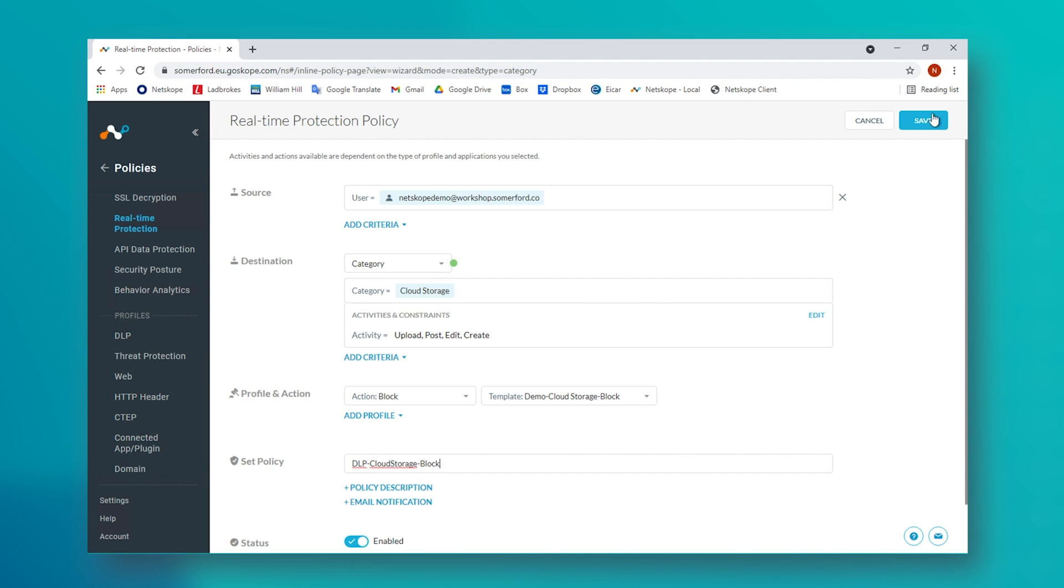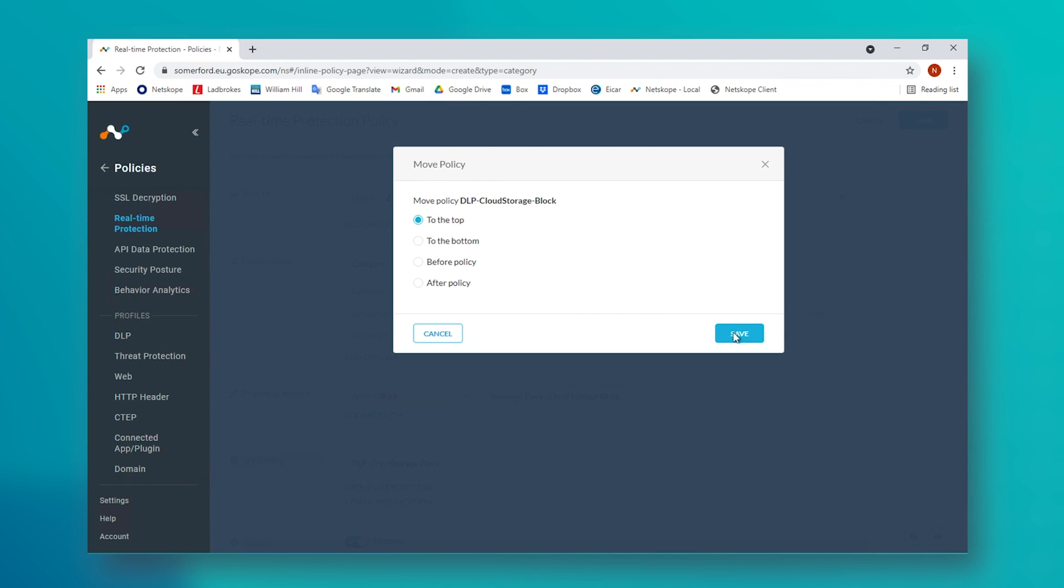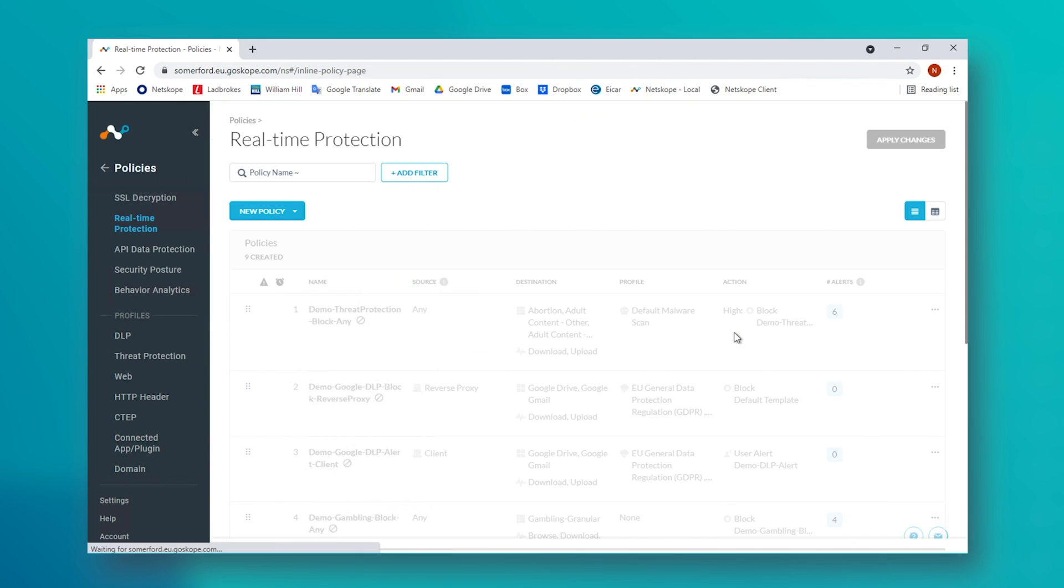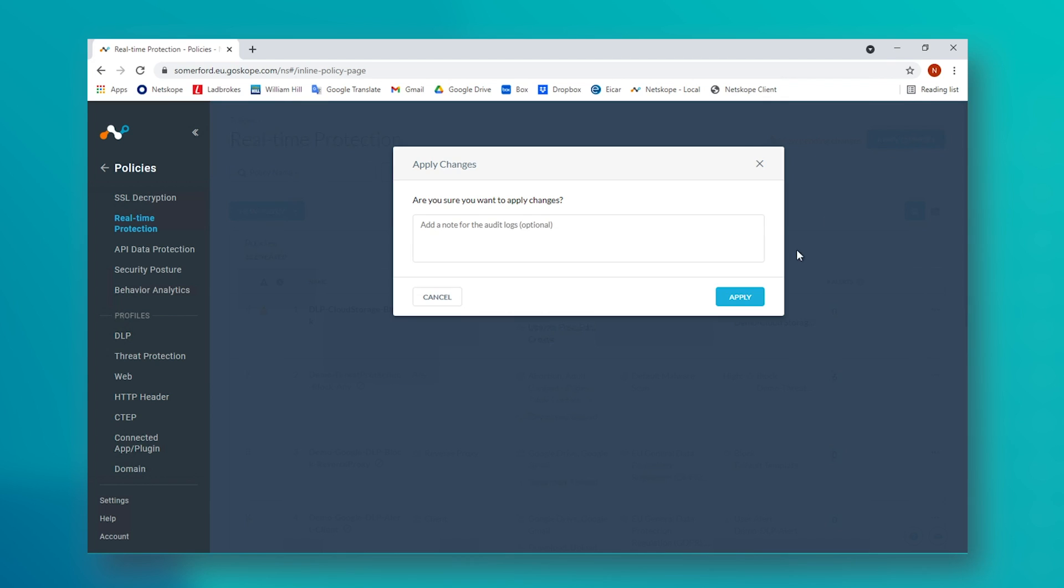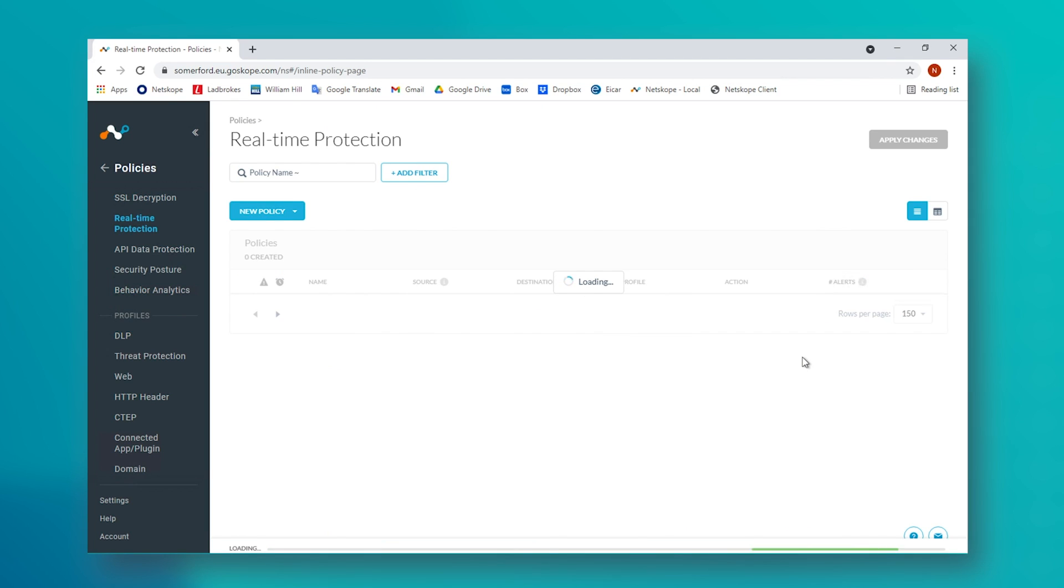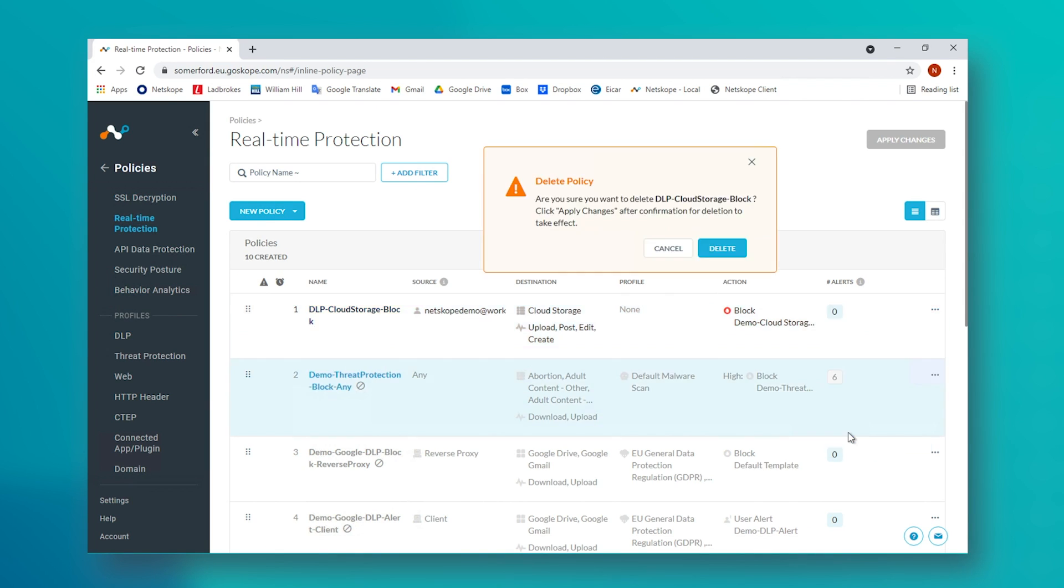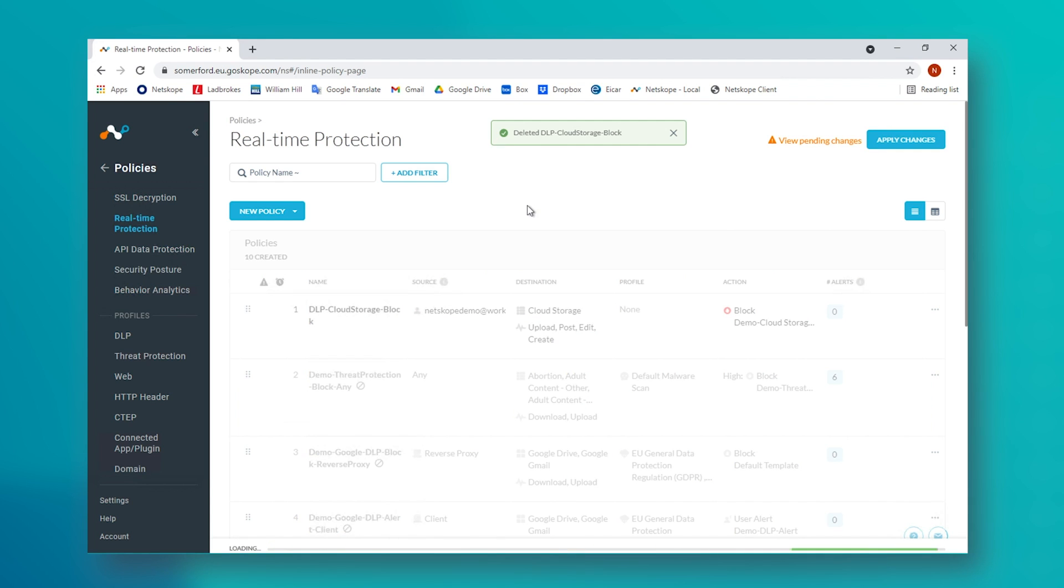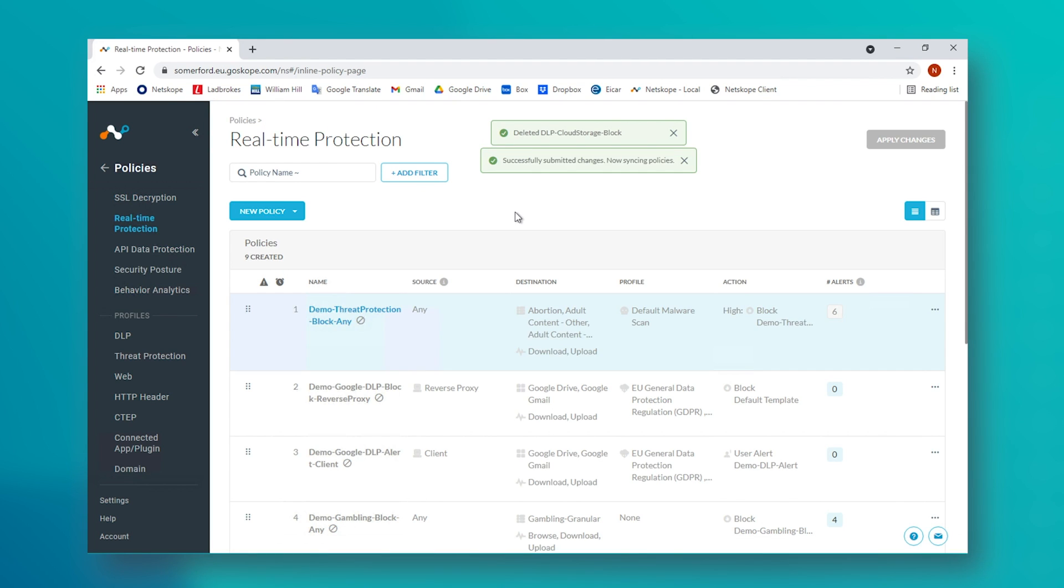Instead, we want to enact our policy based upon the actual content of files. And in this example, based upon GDPR information. So instead of a web access or cloud app policy, we want to create a Netscope DLP policy.